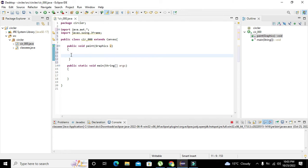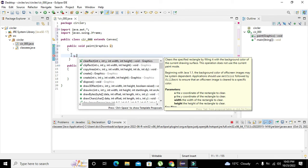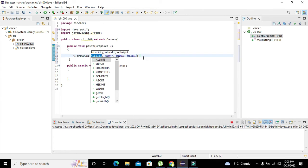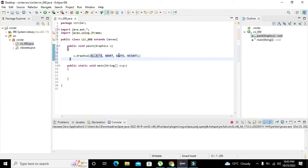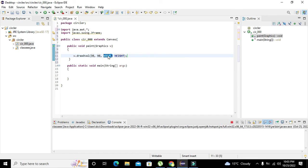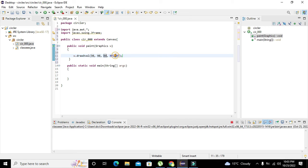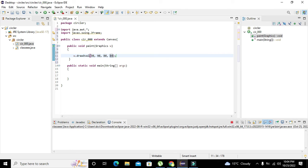So 'w.drawOval' — this is one of the built-in functions. Here we write 30 and 40, which are the x and y values, then width of 80 and height of 80. Width and height must be the same to make it a circle. So 'w.drawOval(30, 40, 80, 80).'